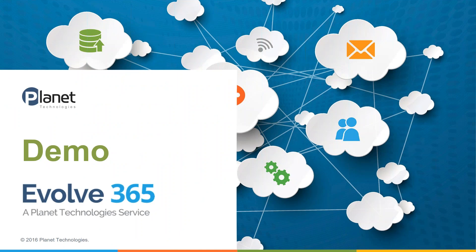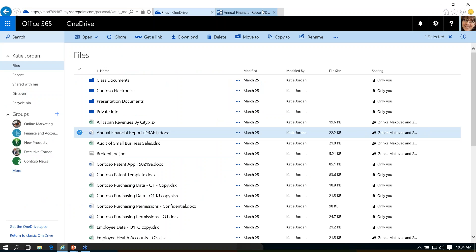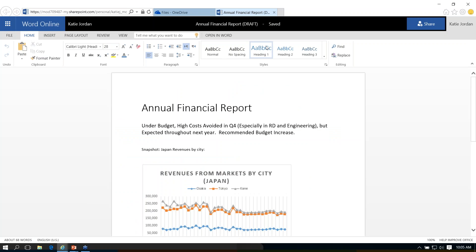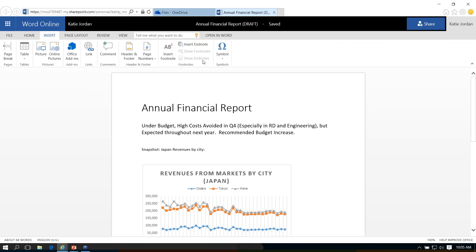We're going to jump right in and show you some of the tools within Word. This is our online OneDrive where we store a lot of our documents. This is a demo account, and I can open this document and go directly into Word Online to edit it. Word Online, just like all the other Office Online apps, is a little bit of a simplified version. But even within the online version, I still have quite a few reference tools.